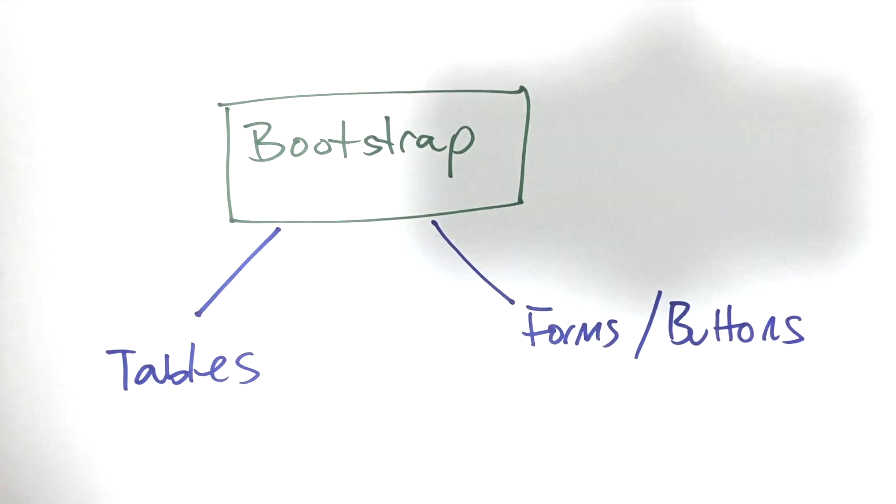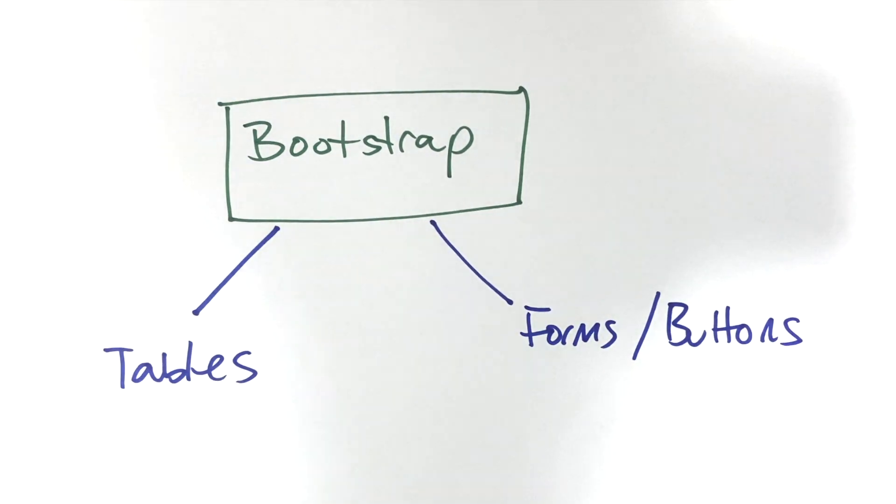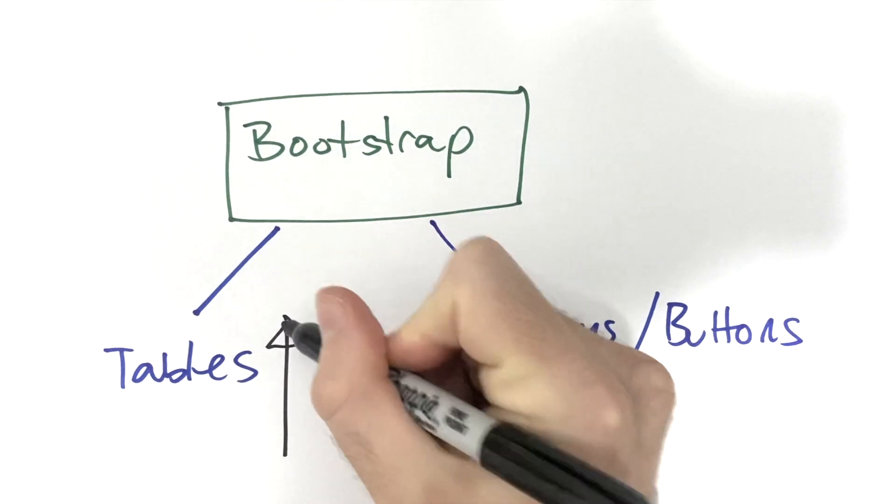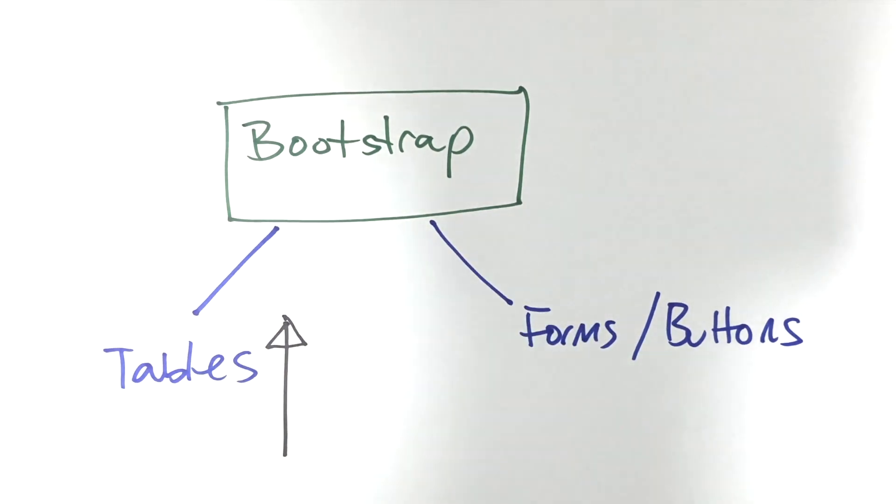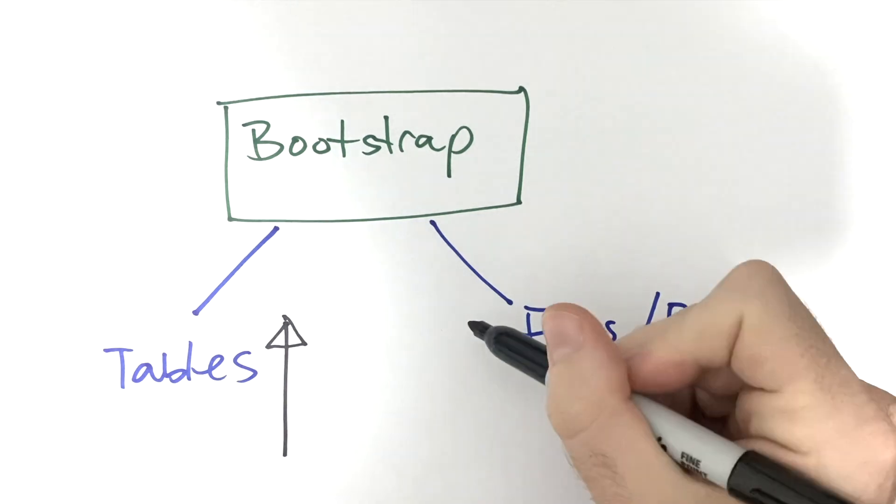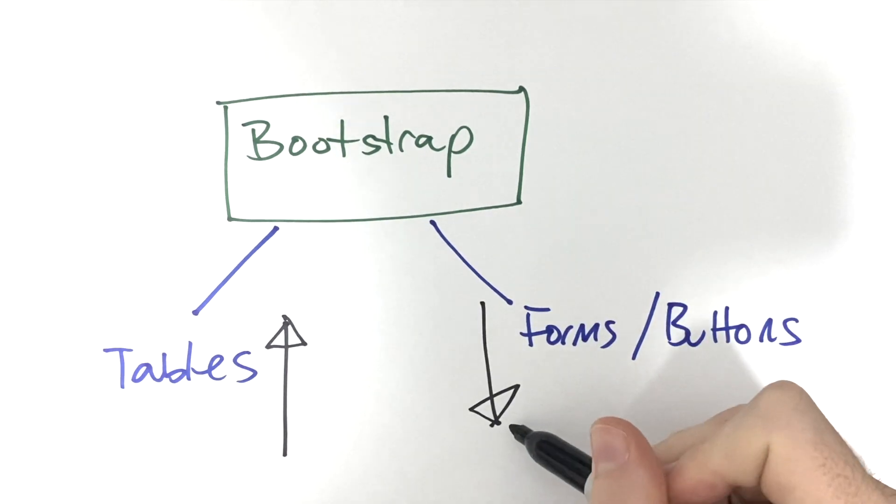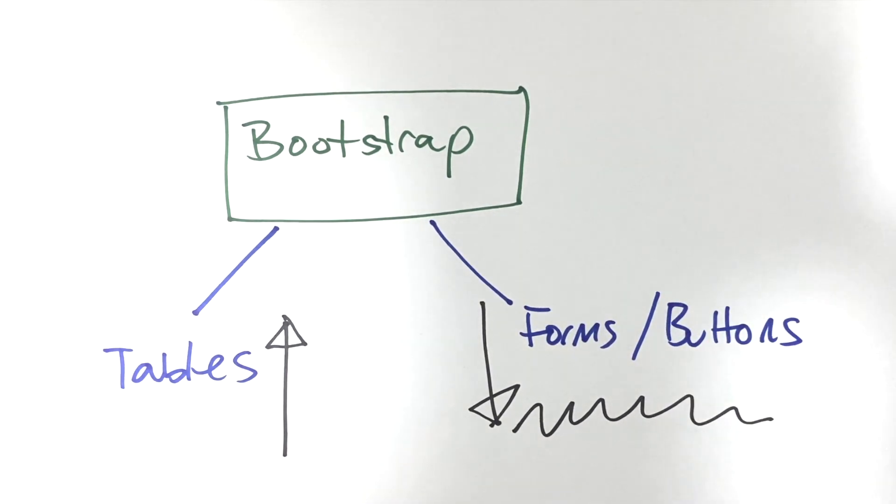For the table we're going to look at how to apply this styling to something we build from scratch. For the forms we're going to do it the other way around and take a component straight from the Bootstrap documentation and then muck around with it a little bit.